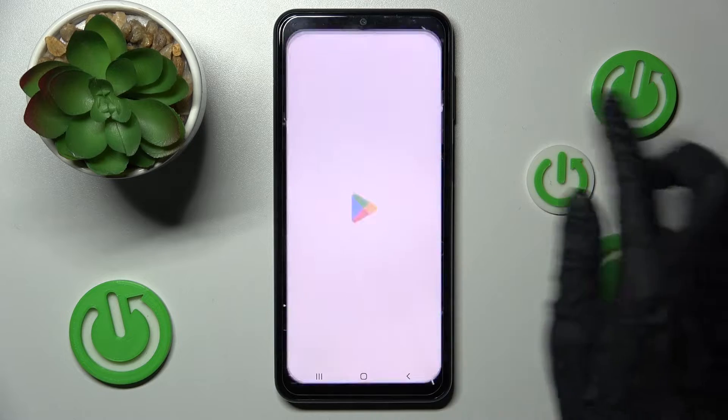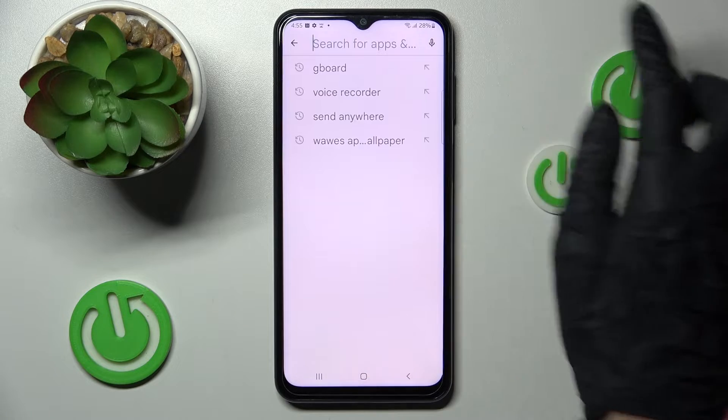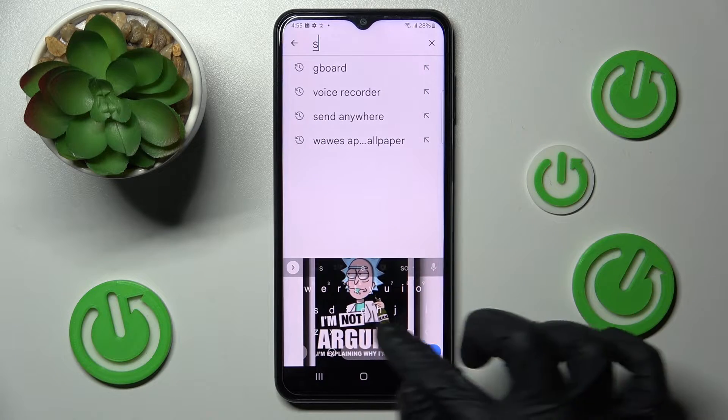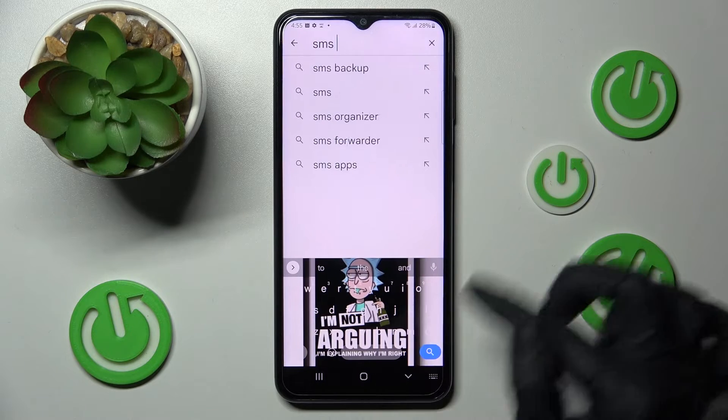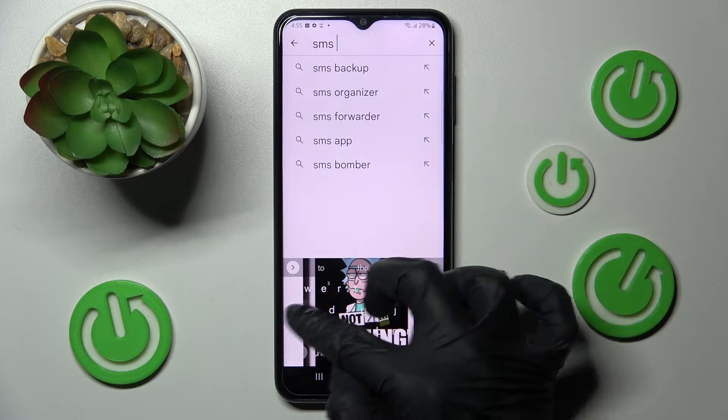Firstly, go into the Play Store and install your new default — our GoF SMS app.